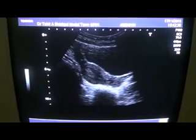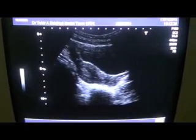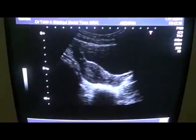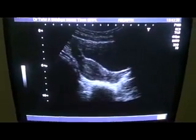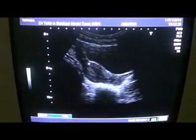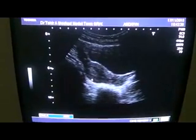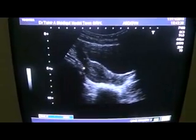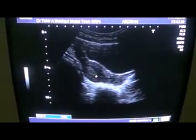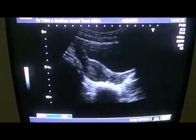This is a frozen section of normal pelvis of a young female, and this is the uterus in a coronal section. This is the fundus of the uterus. This is the endometrial canal and this is the cervix.